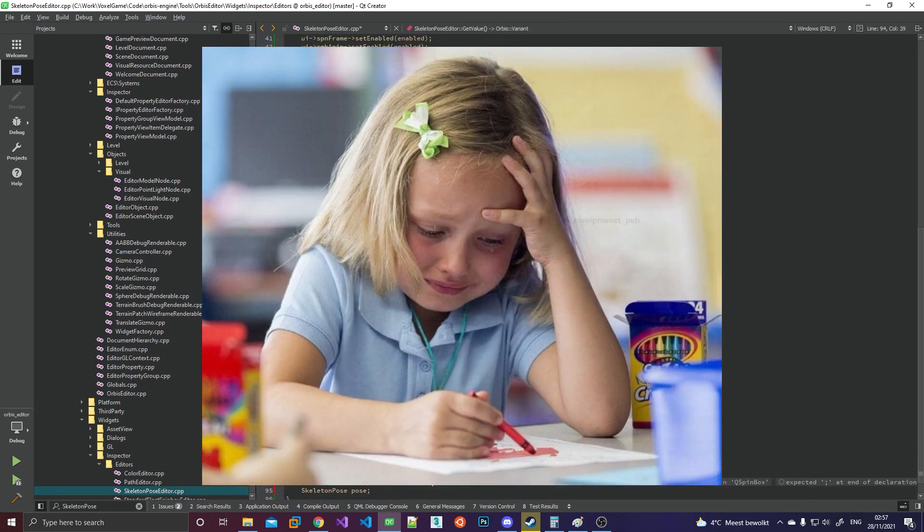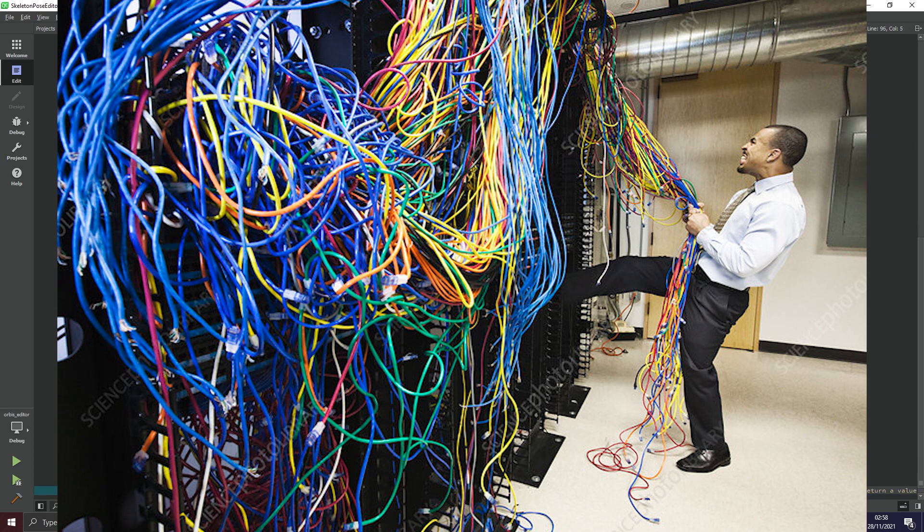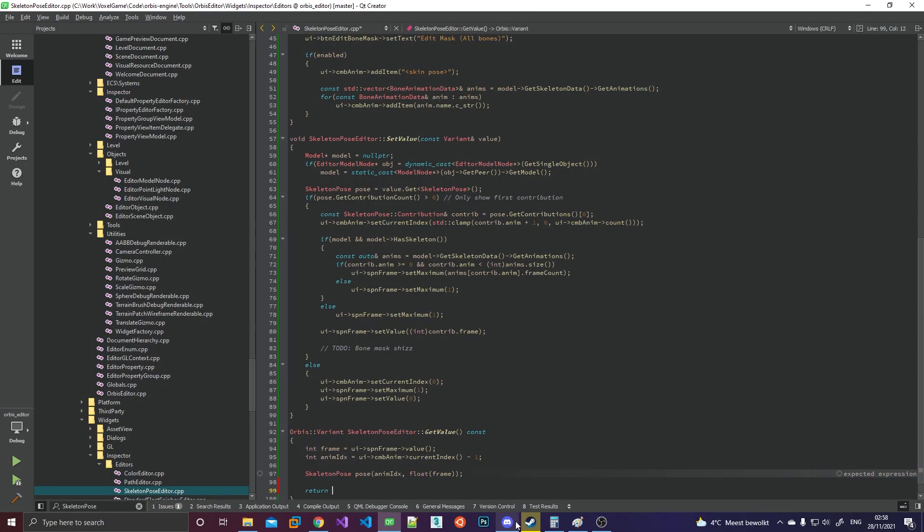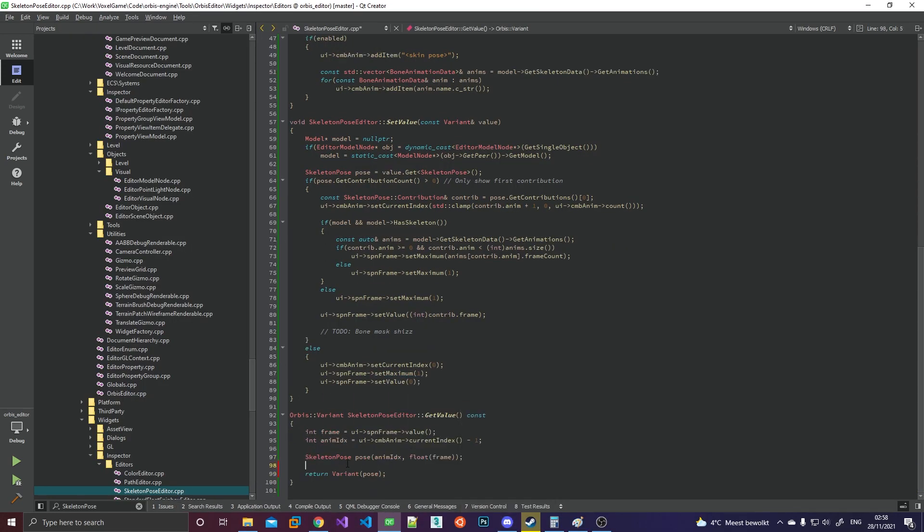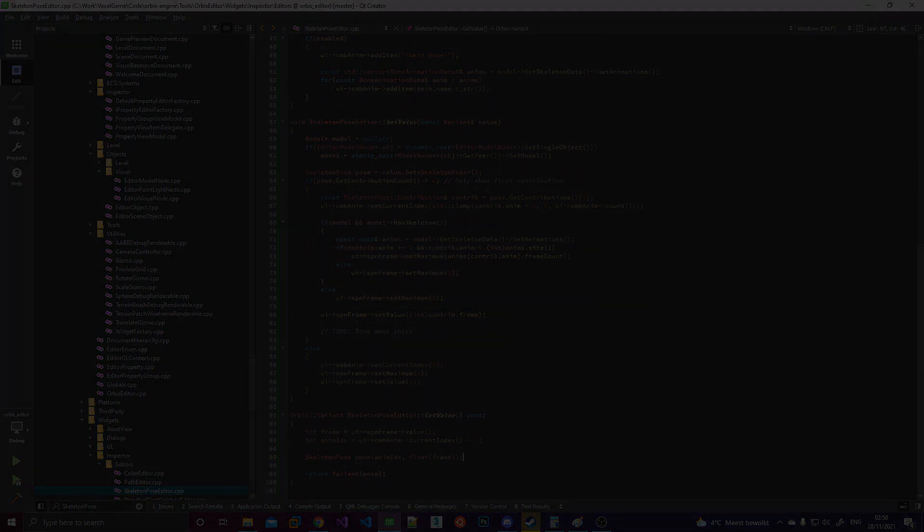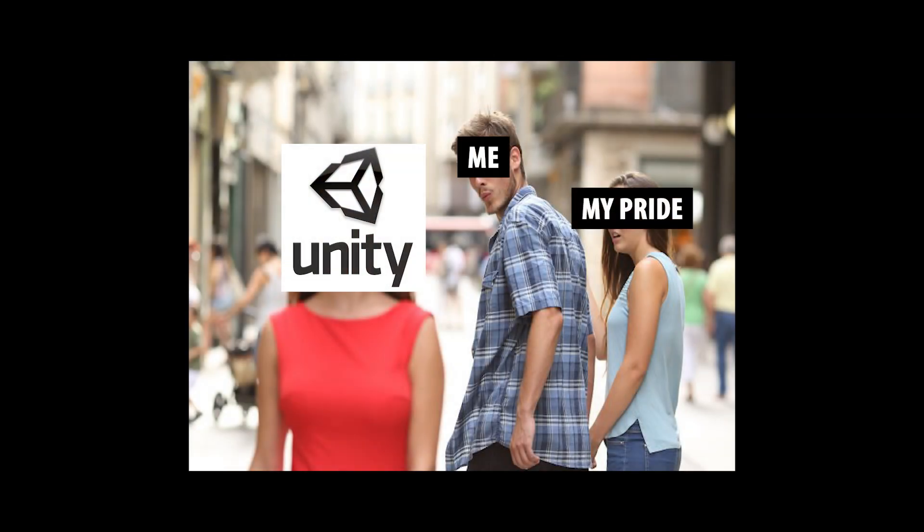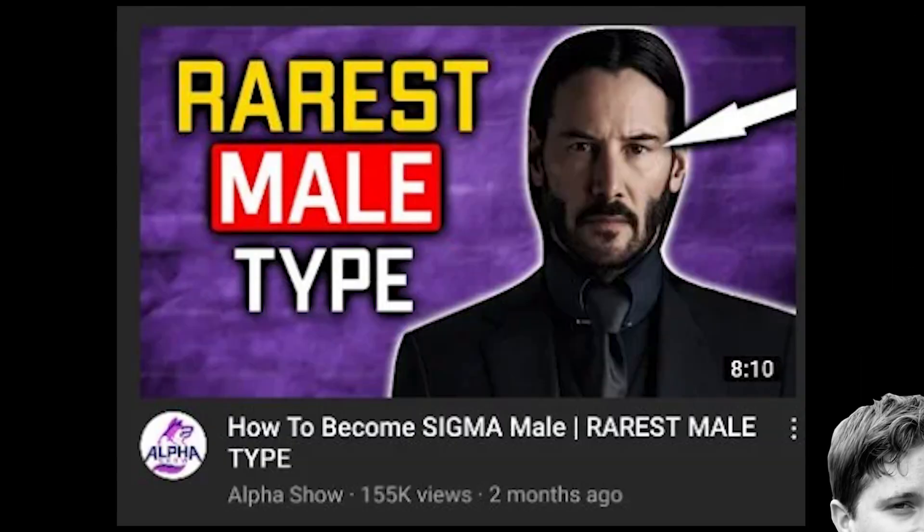And then came the hardest and most tedious part, integrating everything into the editor. I'm not gonna lie it was at this point where a dark thought briefly crossed my mind. Maybe I should have just used Unity instead. Nah, I can't lose my sigma mill status over this.